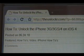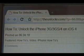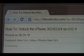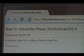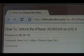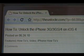Hey guys, it's David from theunlocker.com. Today we're going to show you how to unlock the iPhone 3G, 3GS, and 4 on iOS 4.